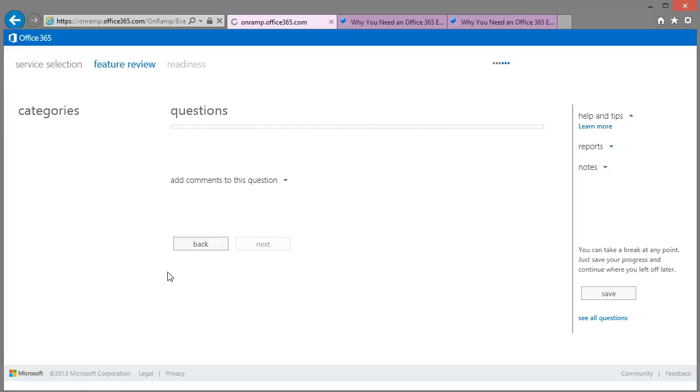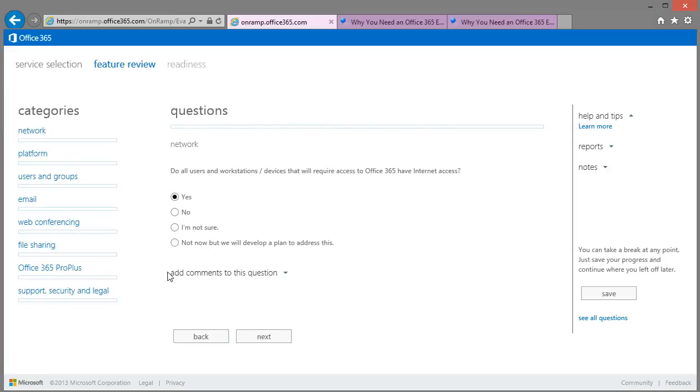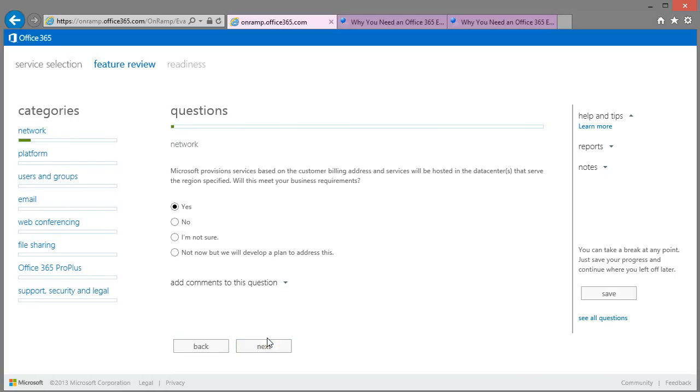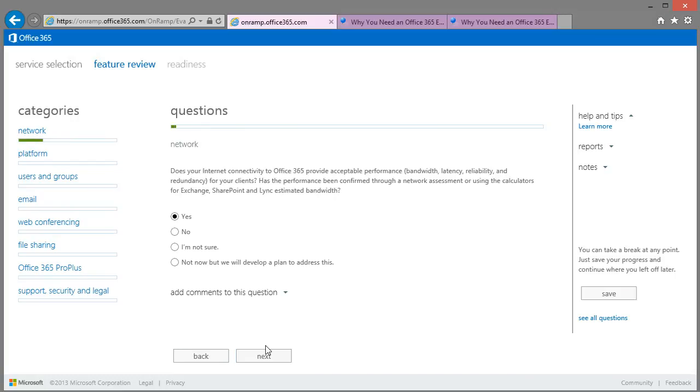But I'm an IT professional so I'm going to have a quick look at all the options. So we get a nice indication of the progress throughout the questionnaire.